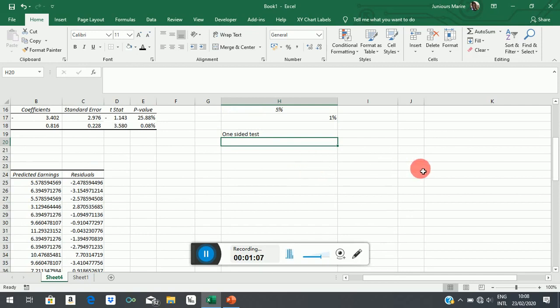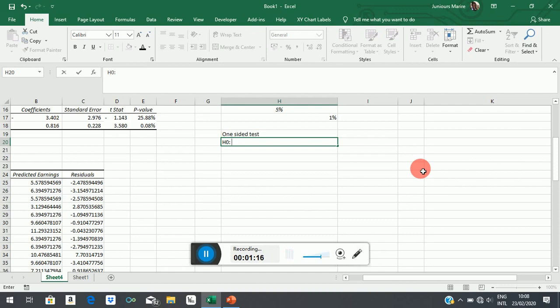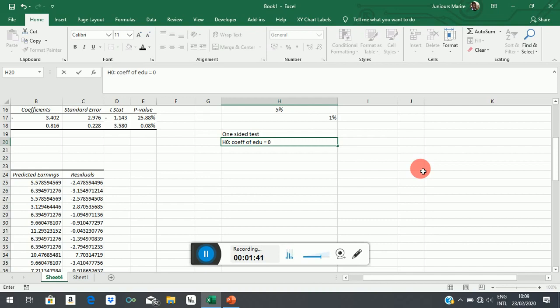So our null hypothesis will, as usual, deny what theory says. Now, when it is a one-sided test, you can adopt a stance. There is no hard and fast rule, but you can adopt a stance where you still state that education has no effect. Or you can say I'll show you the two ways: write coefficient of education equals zero, that it has no effect. Generally, econometricians want to test this point against any form of alternative hypothesis. Or you could say coefficient of education less than or equal to zero.